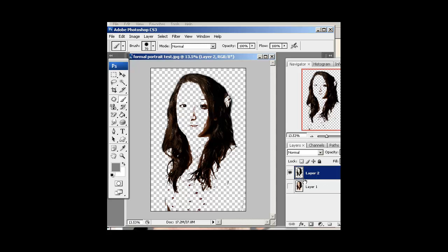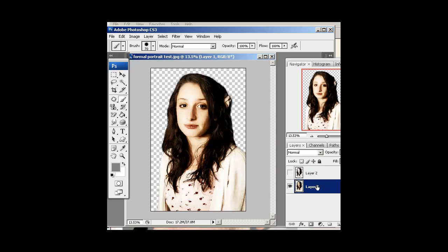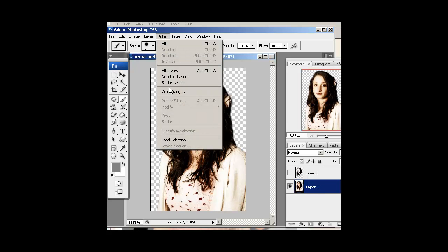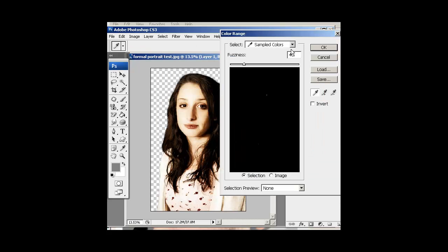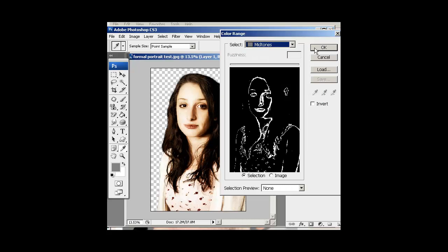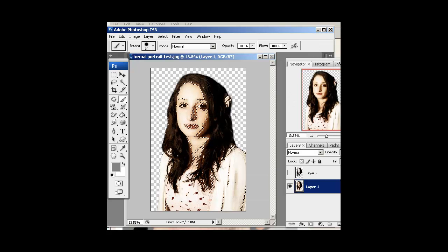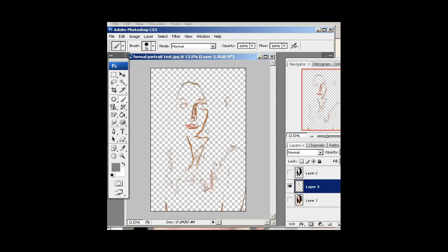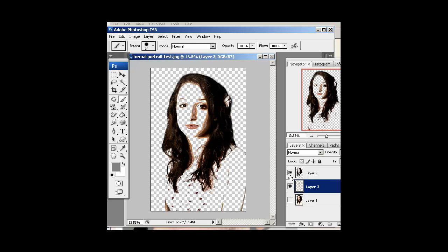We'll do the same thing — hide that layer and show the original again. Make a selection with Color Range, and this time we're going to do mid-tones, hit OK, and same thing — Control+J. That puts those mid-tones on their own layer. Now if I reveal both of them, I have my shadow layer and my mid-tone layer.